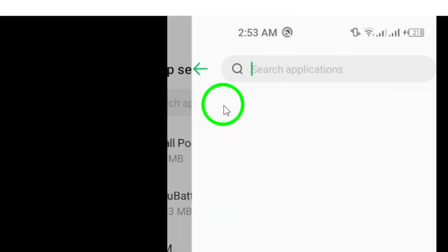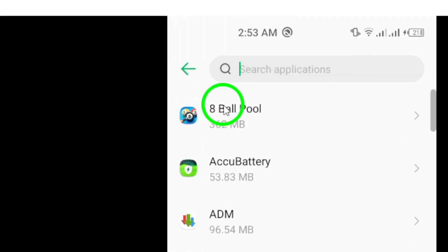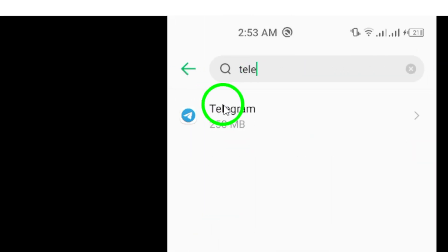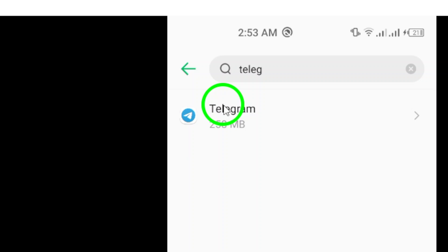Scroll through the list of apps and find Telegram. Once you've located it, tap on the app to open up its settings.